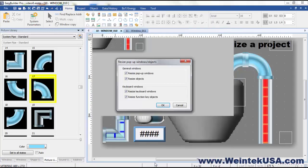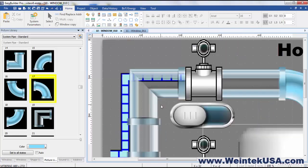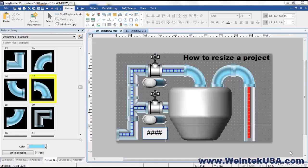Click OK. It will ask if you want to resize all of the windows and objects. And here we can see everything resized.